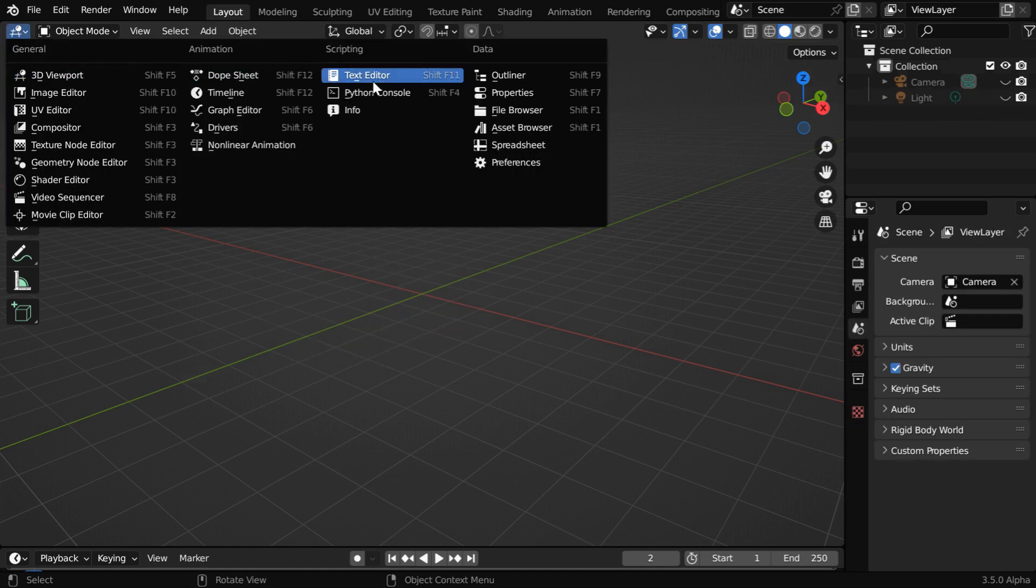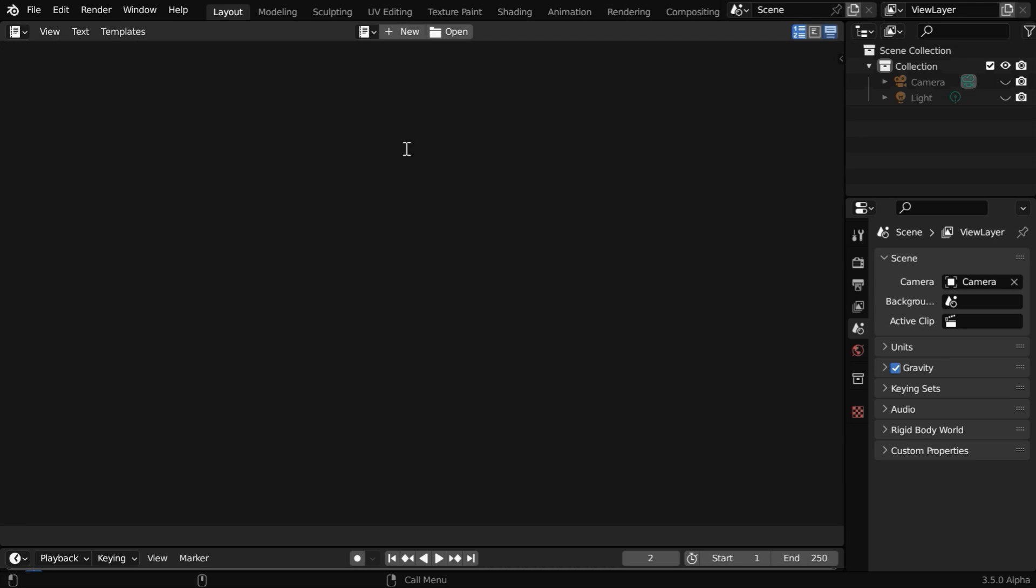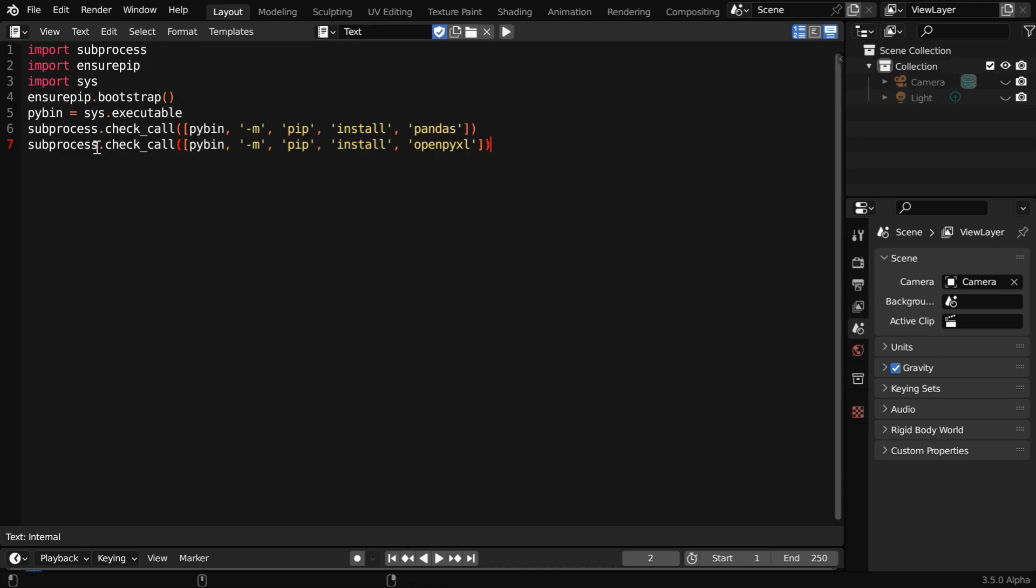Then we have to go to the text editor from here. Now click on this new button, and this is the place where we can paste our code. The code is given below in the video description.